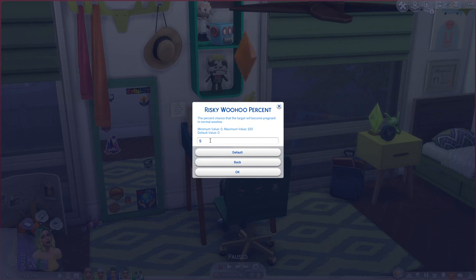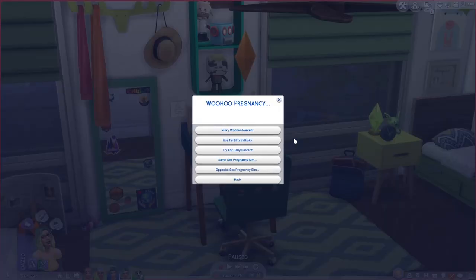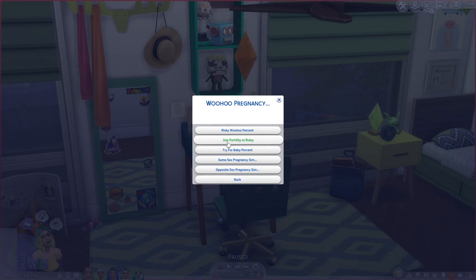You can turn the risky woohoo percentage up, down, or off entirely. I like the small chance of surprise, so if sims aren't specifically using birth control — which is also part of this mod — they might still become pregnant. I also have 'use fertility in risky woohoo' turned on, so if your sim has the fertile trait, they're more likely to become pregnant from risky woohoo than a sim without that trait.